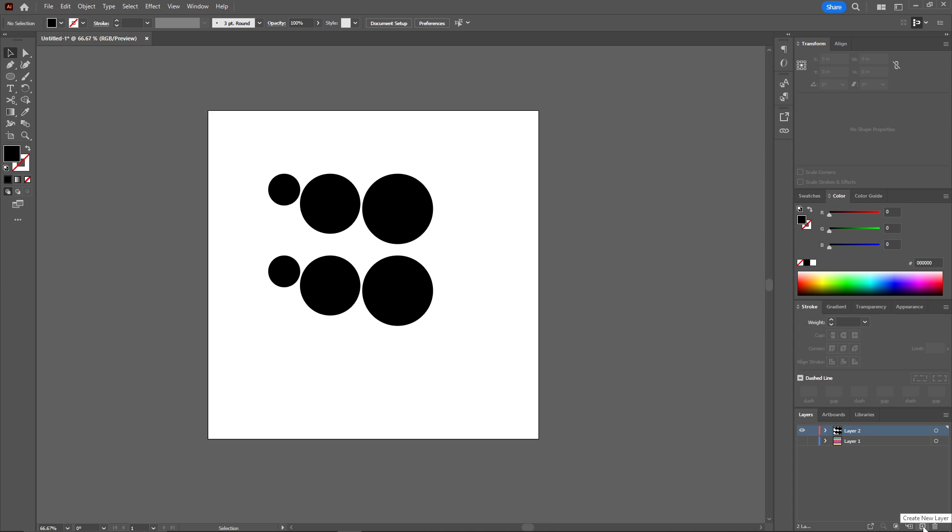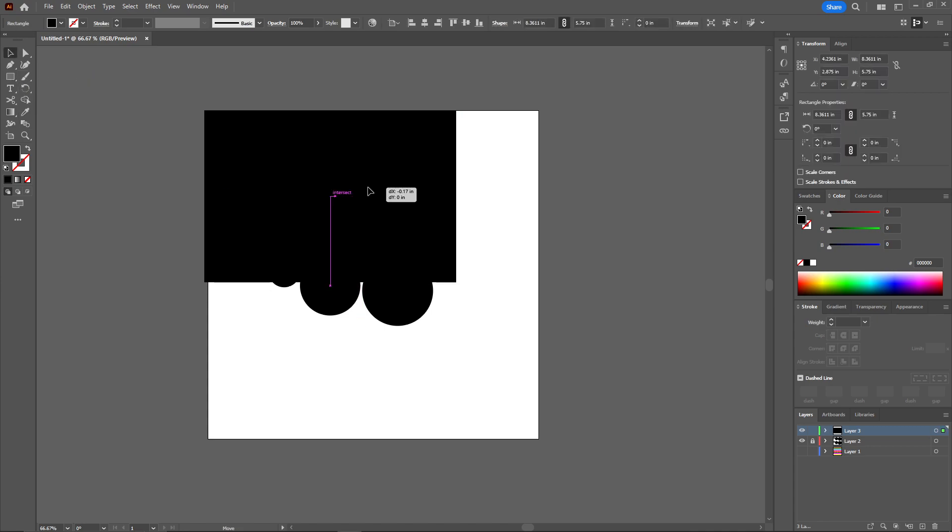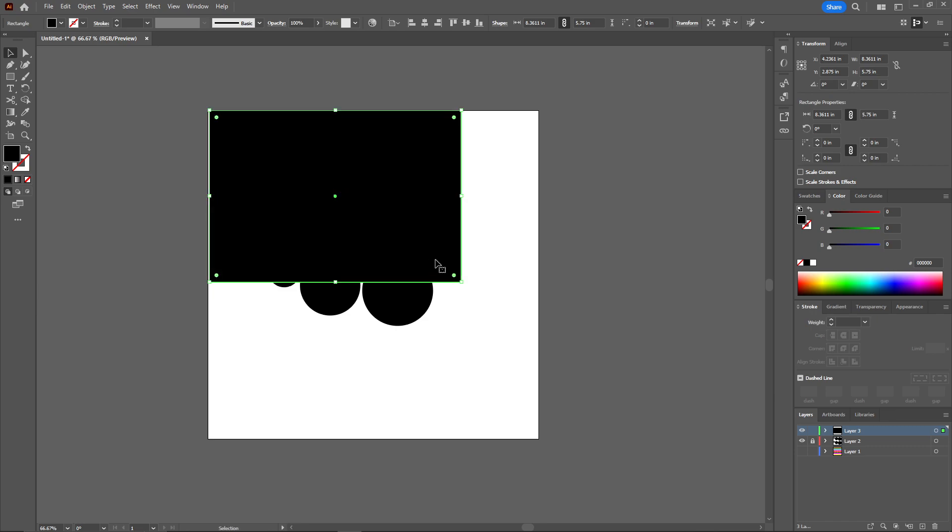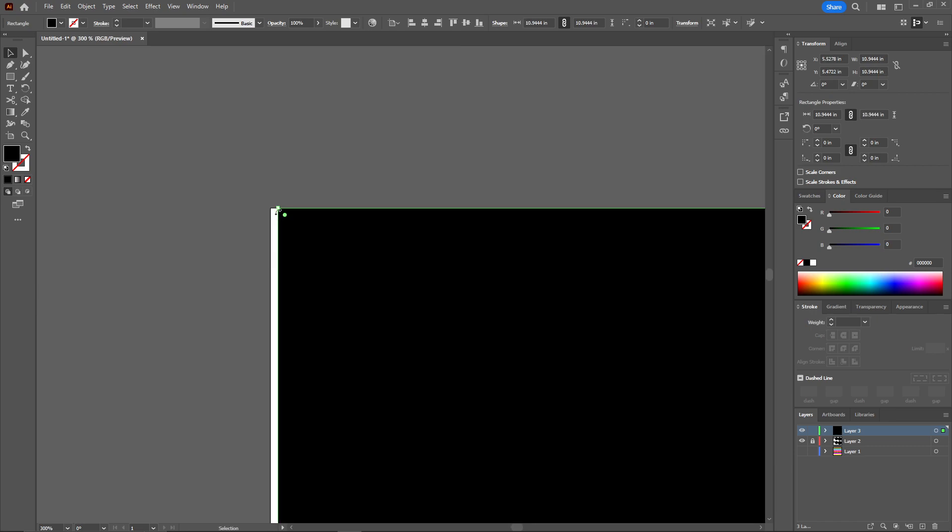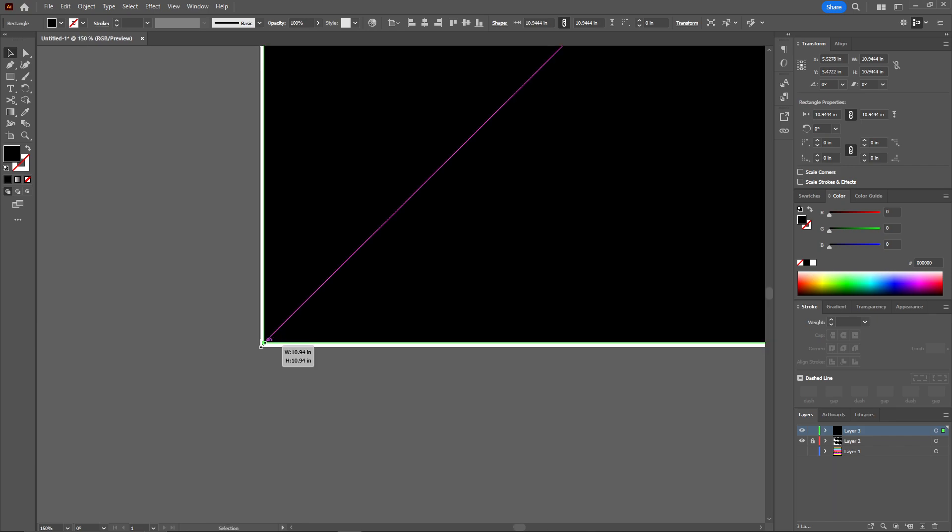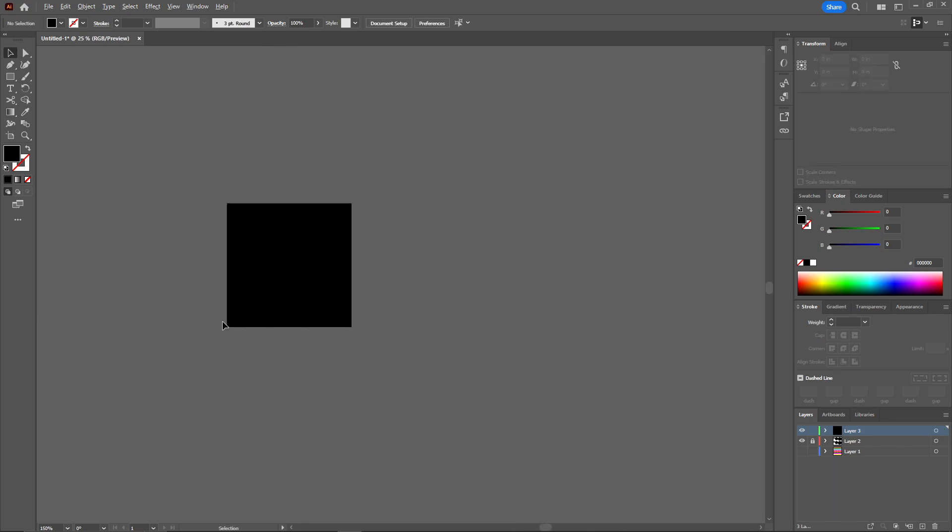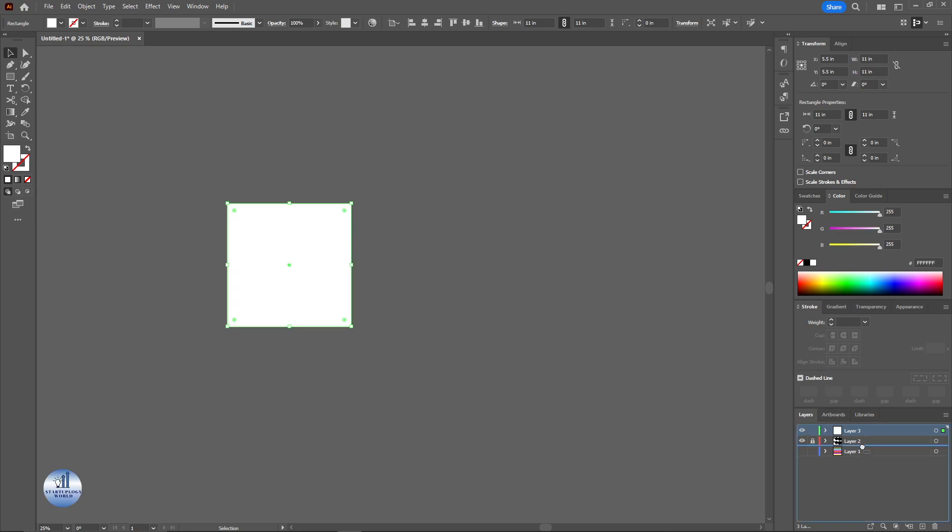Now I'm going to create a new layer. I will lock the previous one. I'll select the rectangle tool and fill it in the background. Just like that. I'm going to change the color to white and put it behind this one.